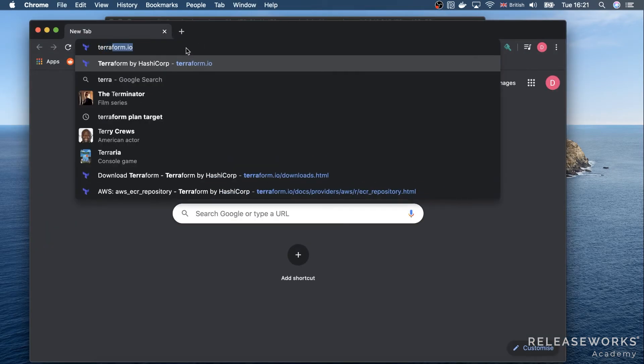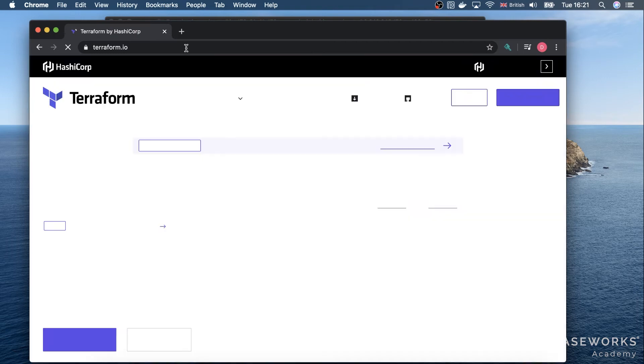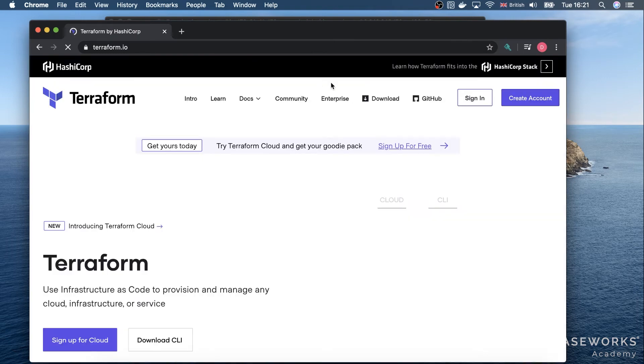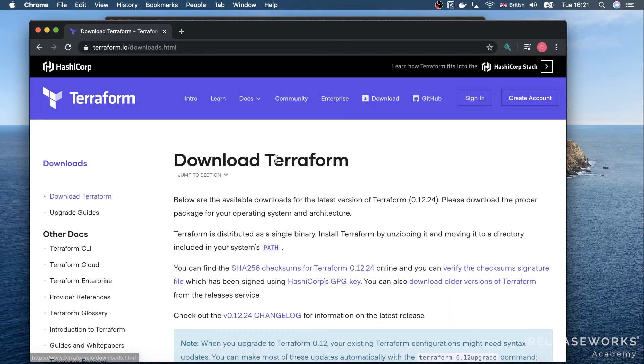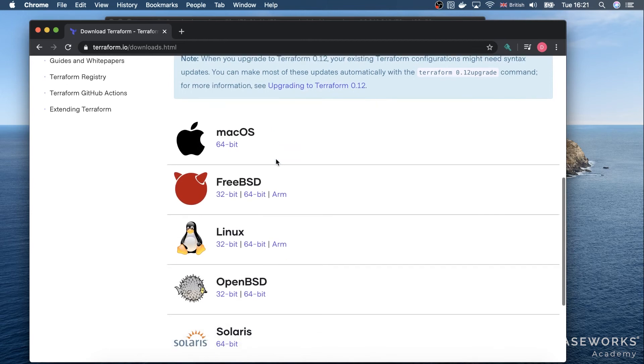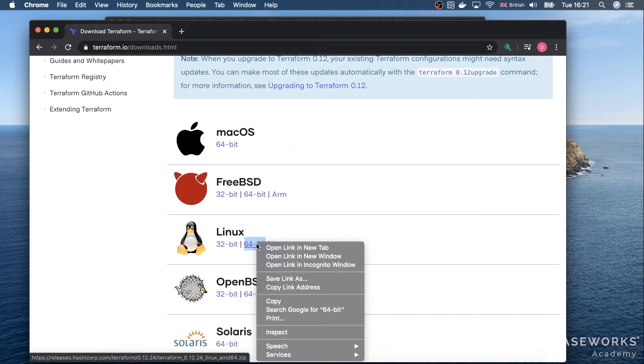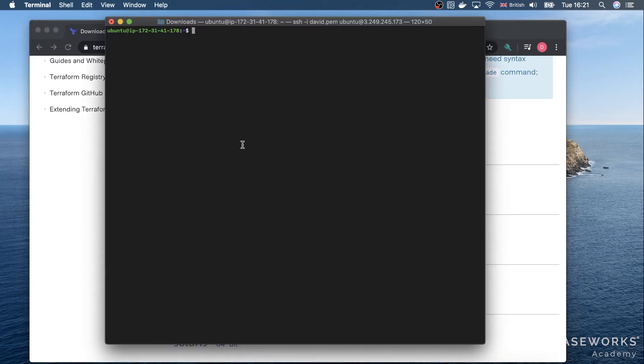Go to Terraform.io, go to Downloads, scroll down and look for Linux, then copy the link. Come back to our terminal and download it.